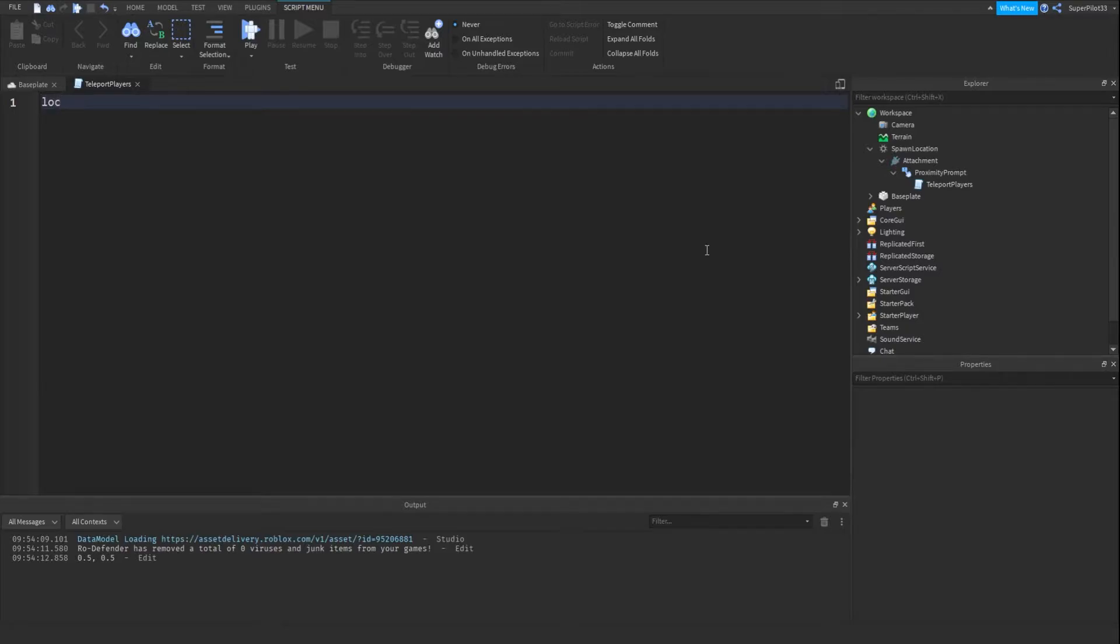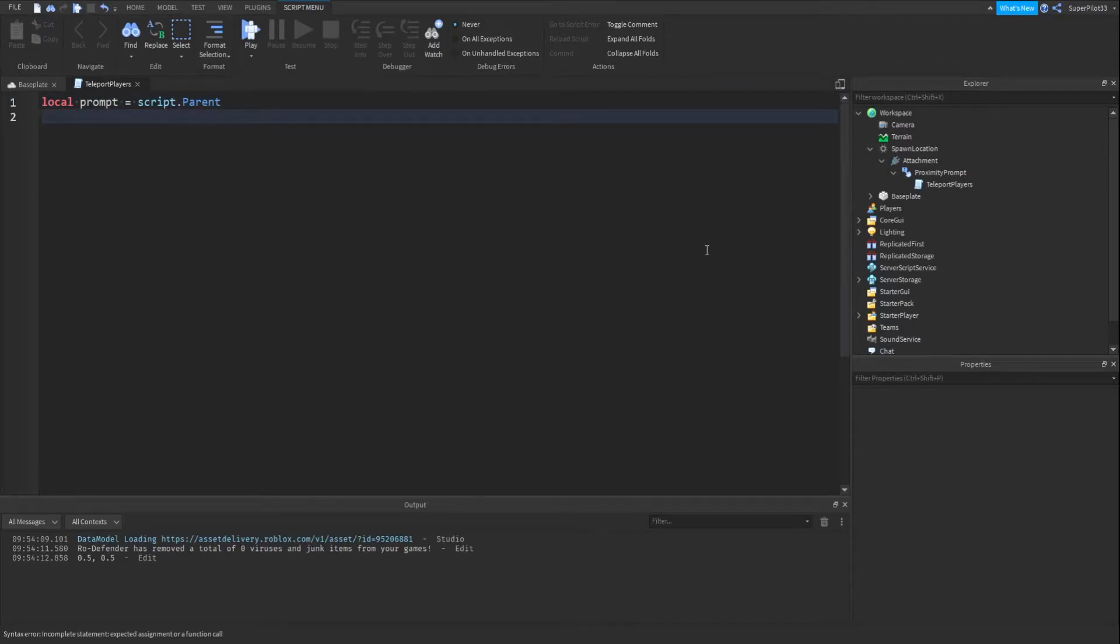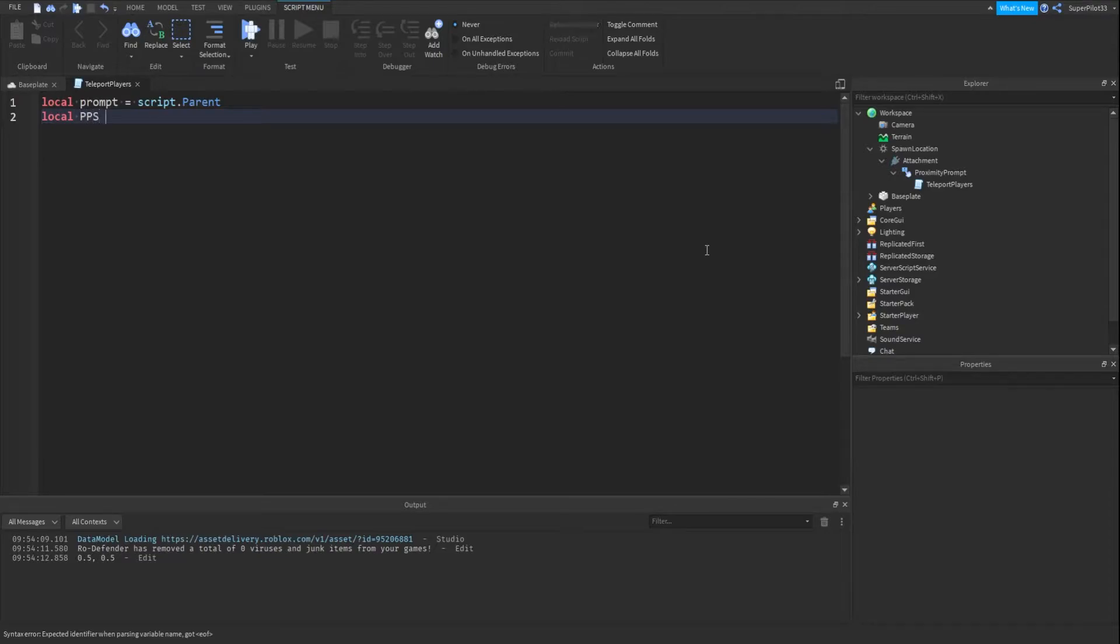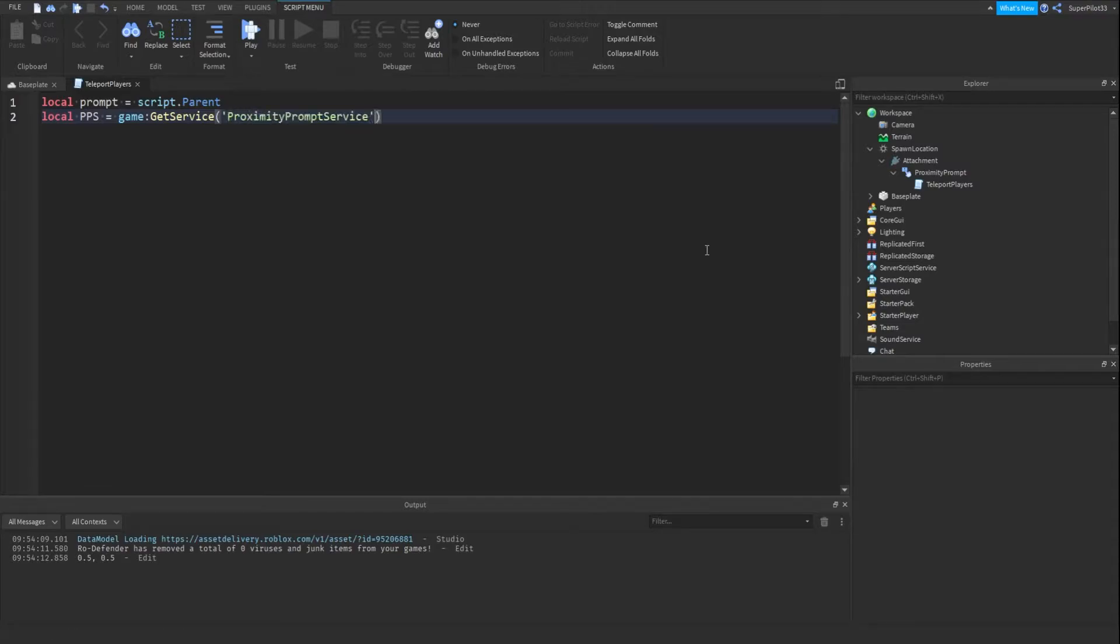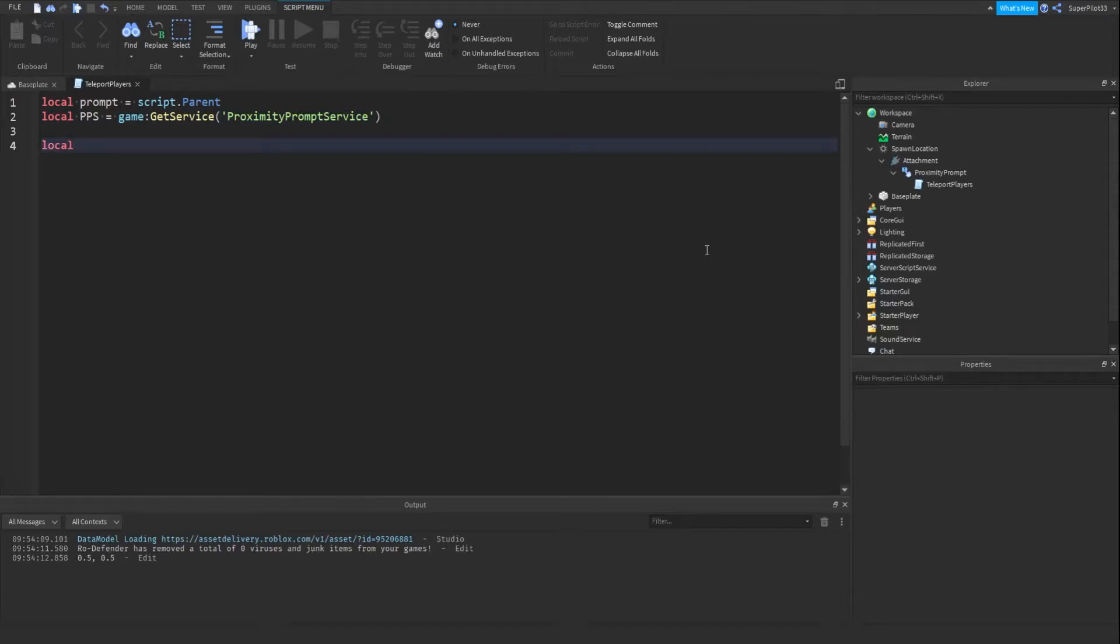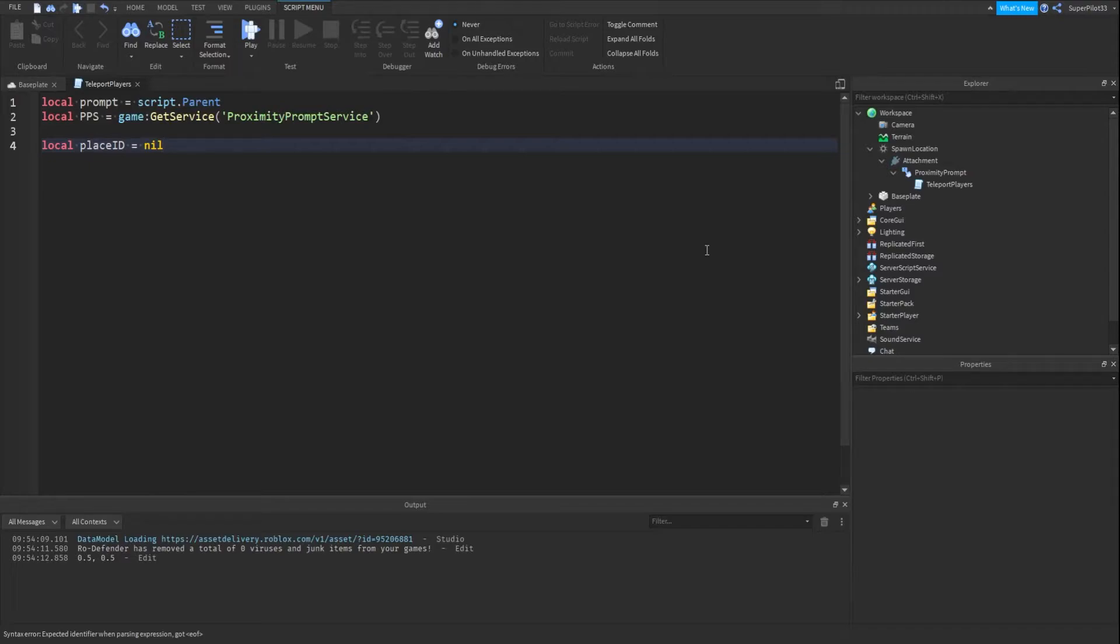And basically in here what we can do is local prompt equals script.parent, and then we can do local pps equals game colon get service proximity prompt service. And then now we can put our place ID, so local place ID equals, I'm going to write nil right here. This is where you would put the ID of the place you want to teleport to.